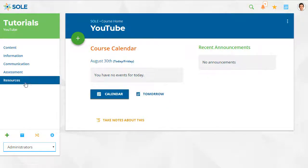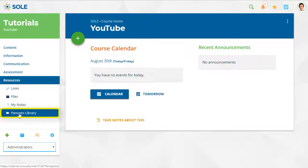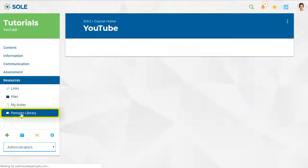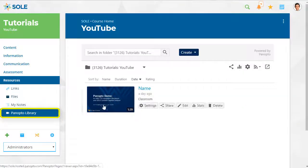From your Panopto library, hover over the session you want to edit and click the edit icon. This will bring you to the video editor.